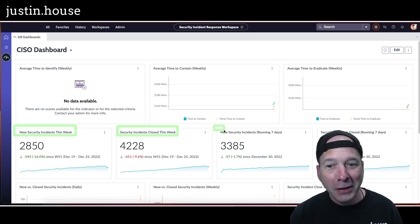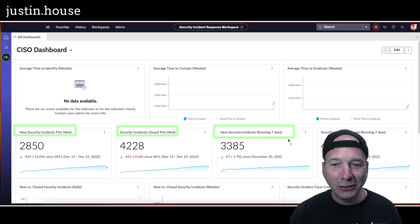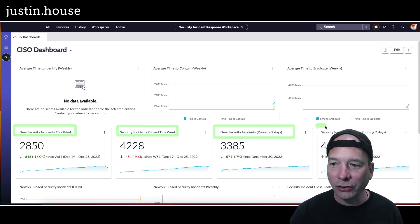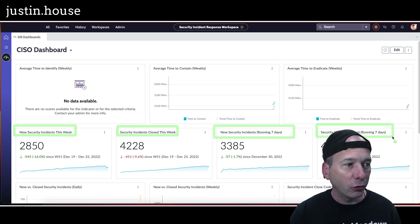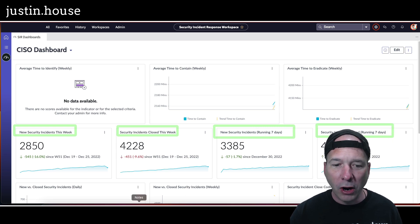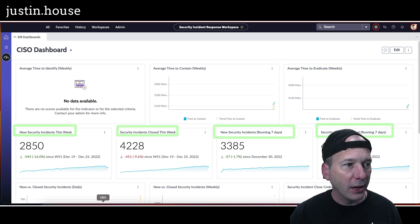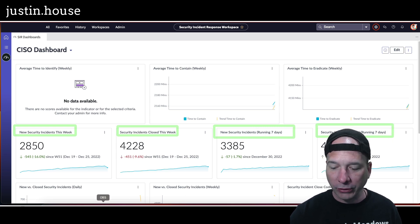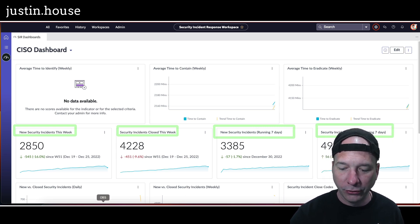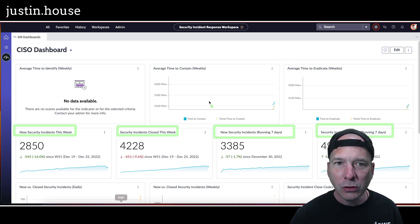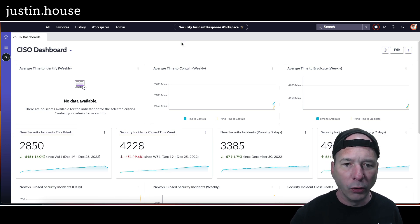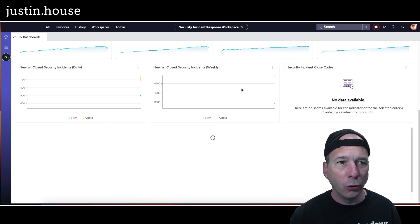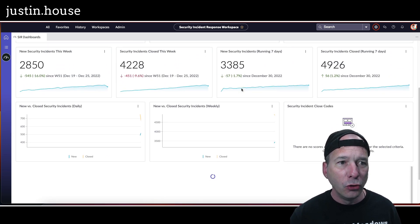Here we've got new security incidents this week—that is a lot. Security incidents closed this week—that is a lot. New security incidents running seven days and security incidents closed running seven days. That one was kind of behind my head.